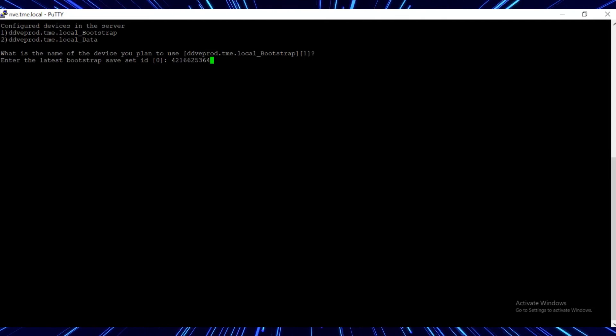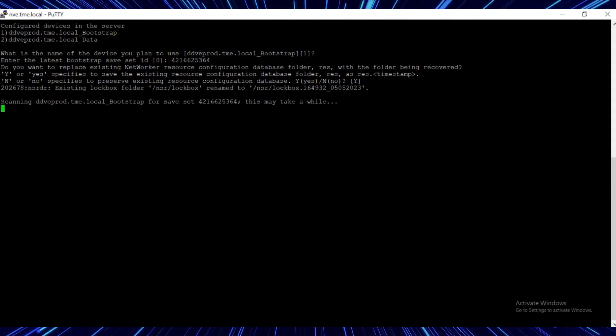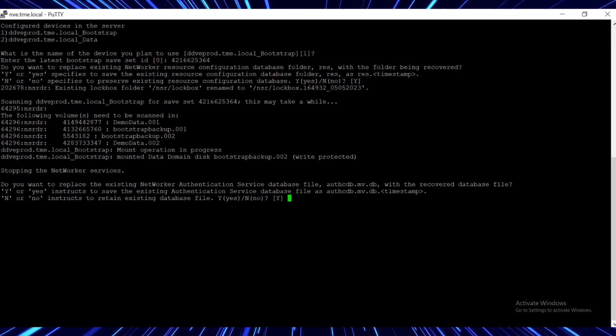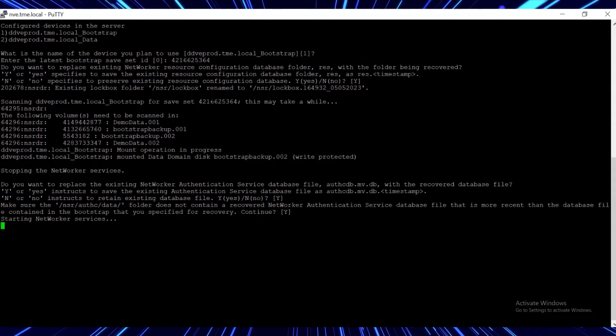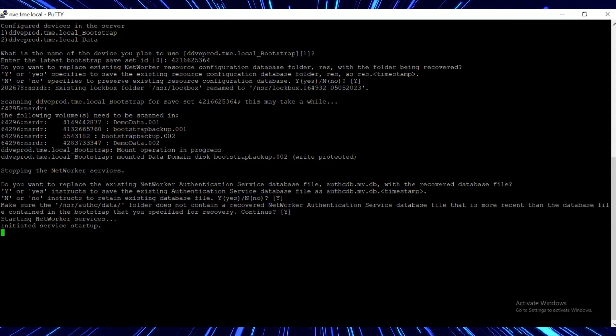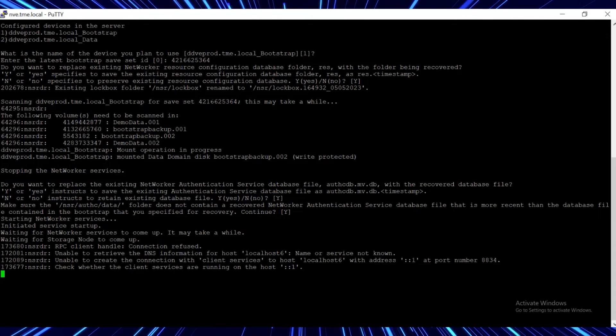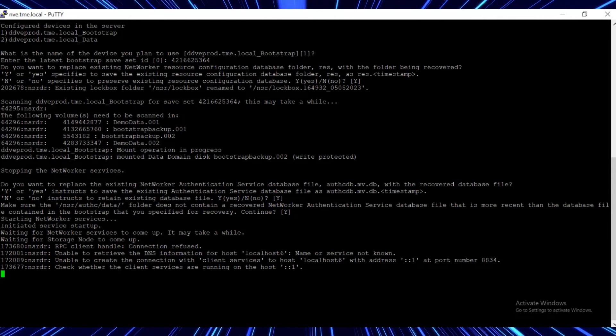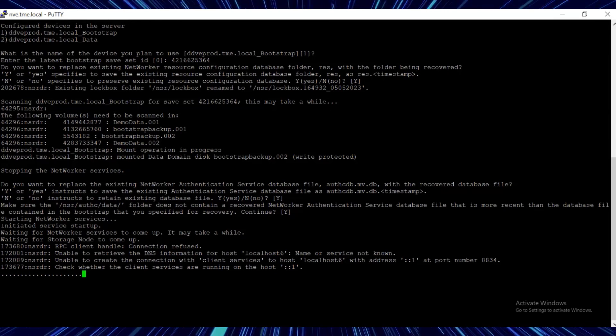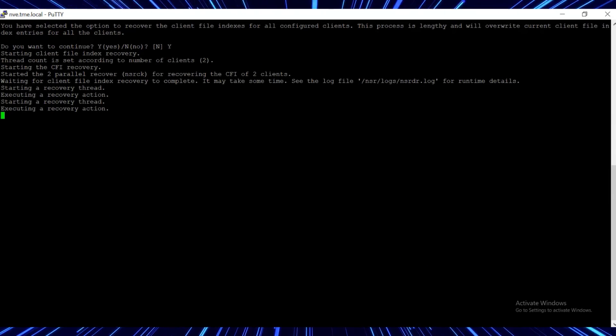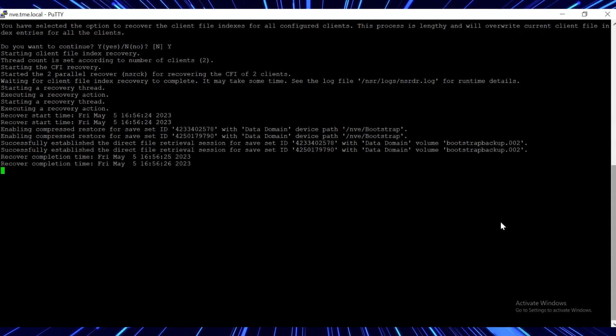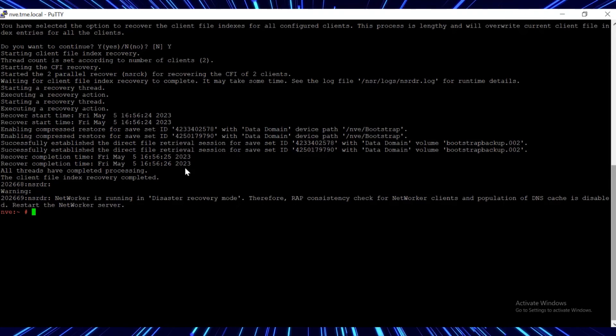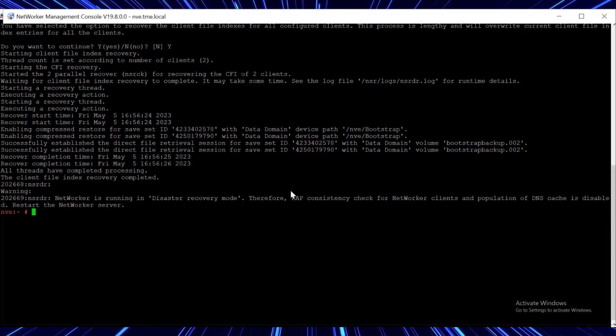Switch back to the networker CLI and execute the nsrdr command to initiate the disaster recovery process and confirm the device name and bootstrap id. Confirm Y to recover the client index files as well. The recovery process will run for a few minutes. The processing time depends on the size and number of clients. At each prompt, answer Y to accept the default.